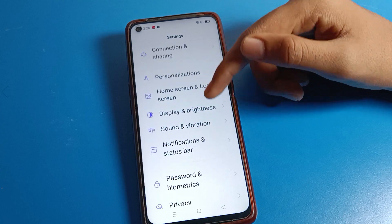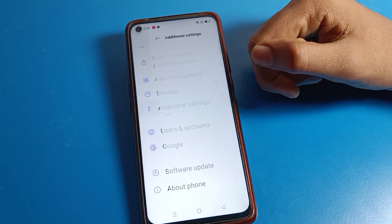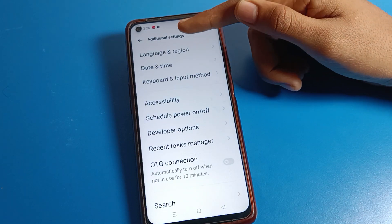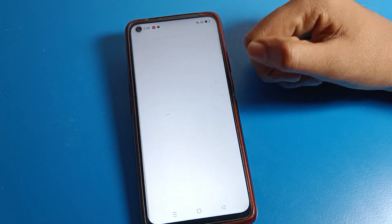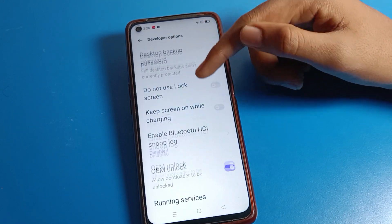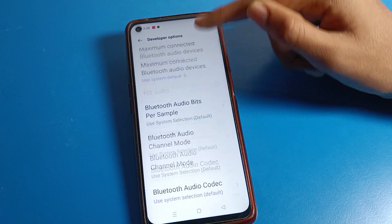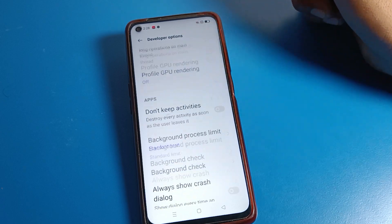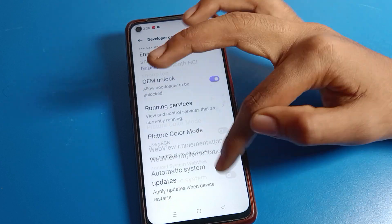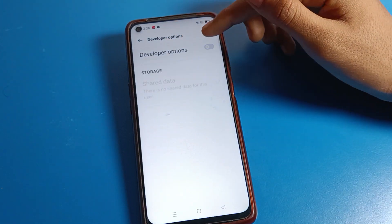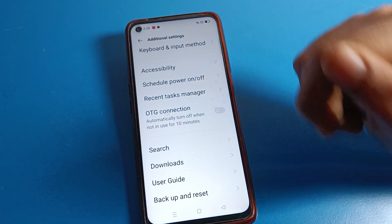Scroll down and click on Additional Settings. After opening Additional Settings, click on Developer Option. As you can see, the developer mode setting is here — there are many settings. When we turn off this developer option, the developer mode setting will be removed from here.